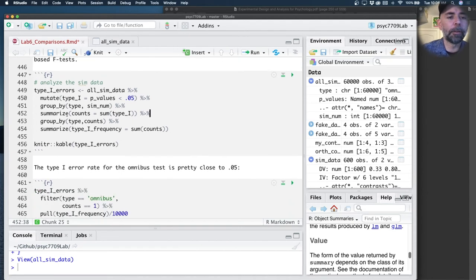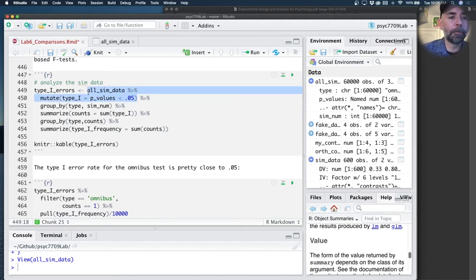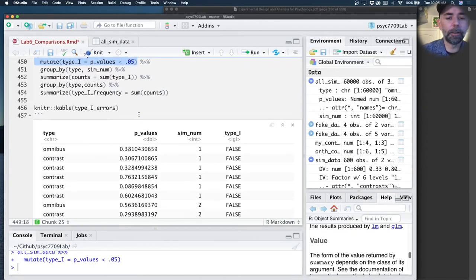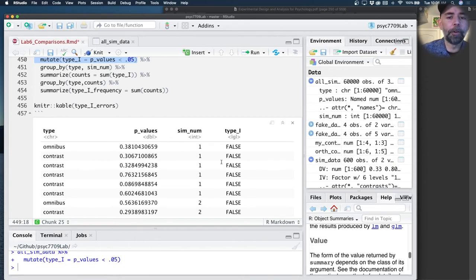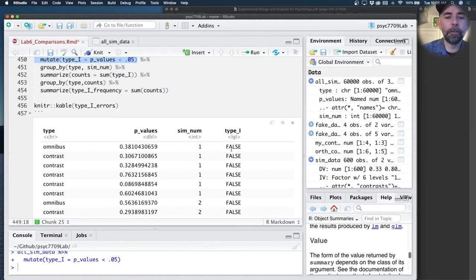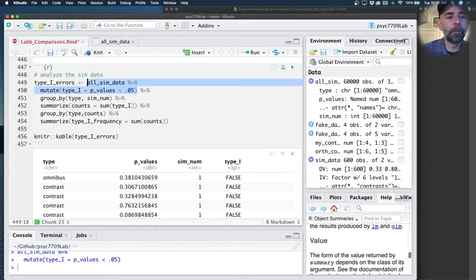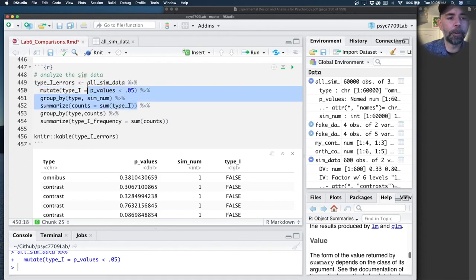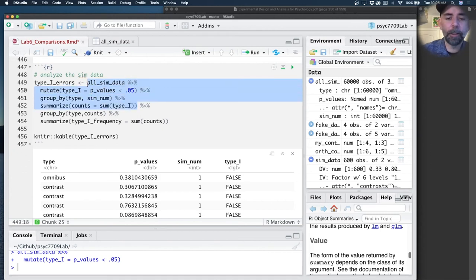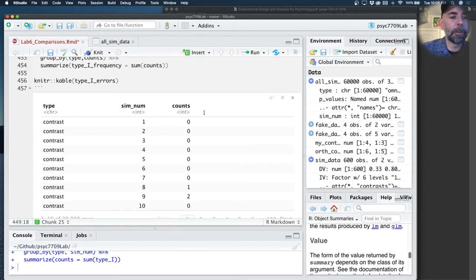For example, here's a little set of pipes that I can take my simulation data. What I'm first going to do is create a new column called type_1. I'm just going to say if the p-value is less than 0.05, give me a logical value, true or false. Just tell me if it's true or false. Then I'm going to group by type and the simulation number. I'm going to count how many type 1 errors I had.